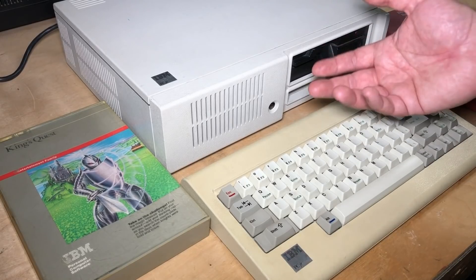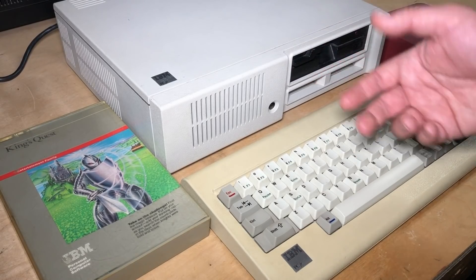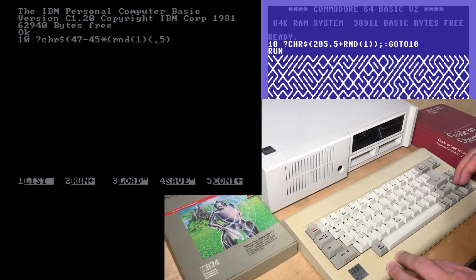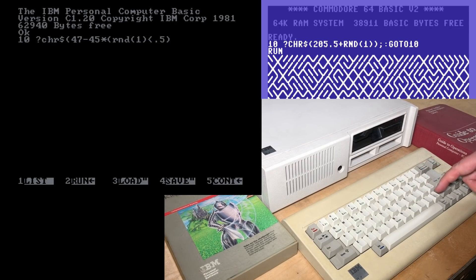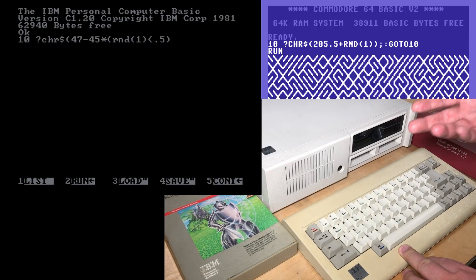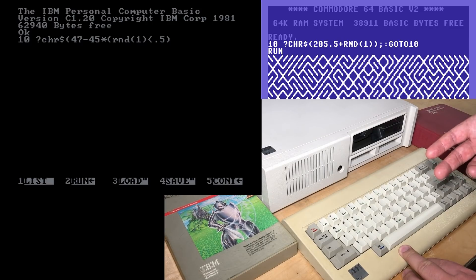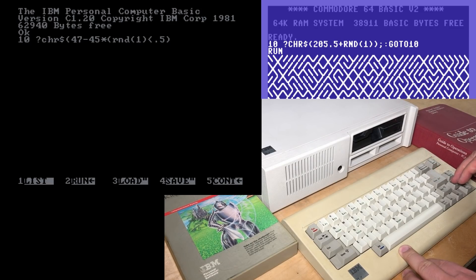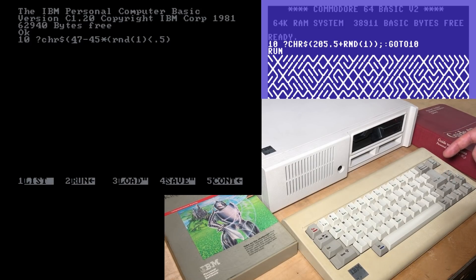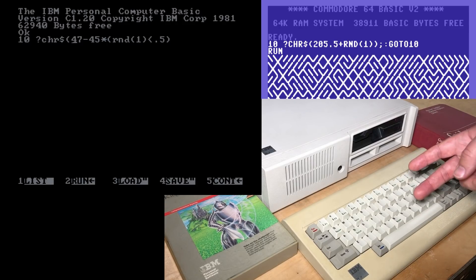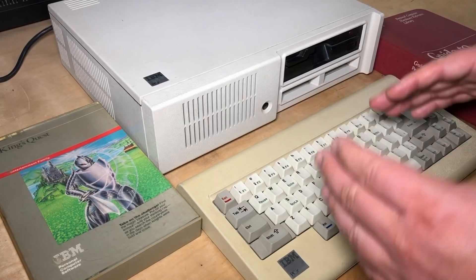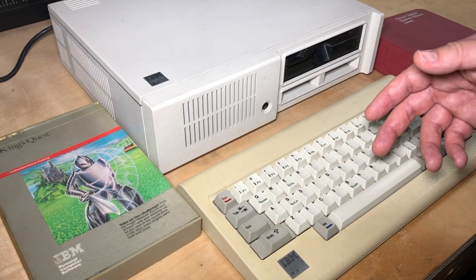This is a Microsoft BASIC as well, so that's why it has so much in common with Commodore. If random one is greater than 0.5, then this returns 0 times 45, which is just 0, and we end up printing character 47, which is the slash. But if random one returns less than 0.5, then this is true, which returns a negative one multiplied by minus 45 is plus 45. Added to 47 is character 92, which is the backslash.